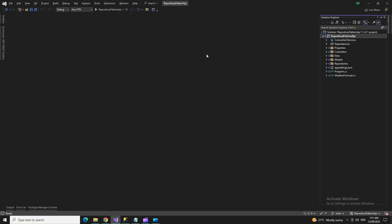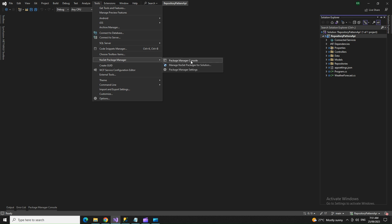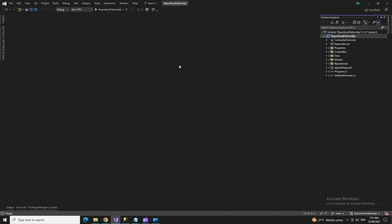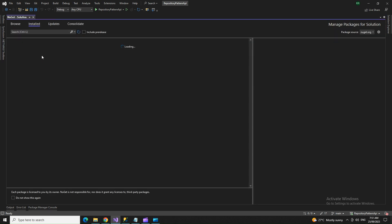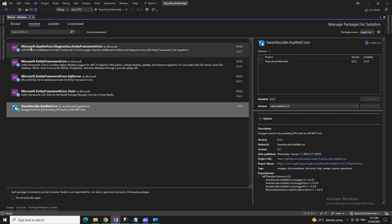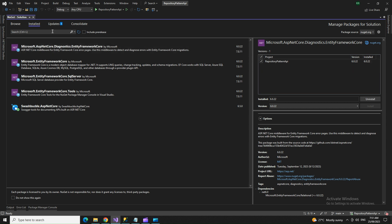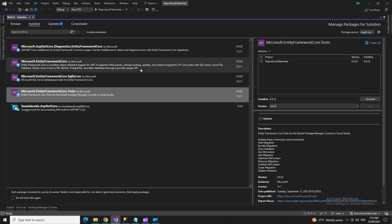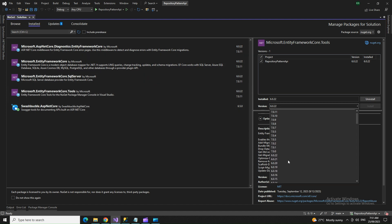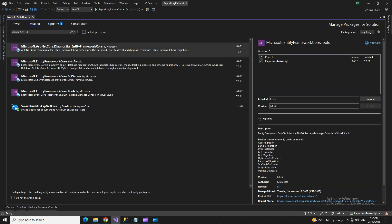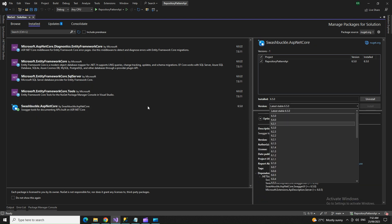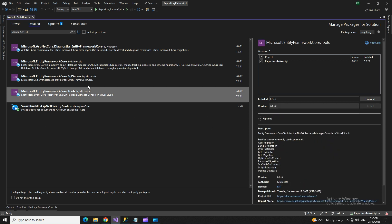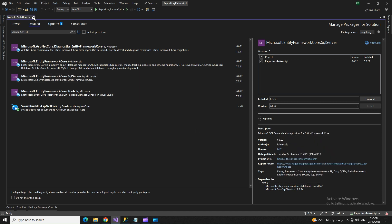The first thing we do is set up the NuGet packages. Go to NuGet Package Manager > Manage NuGet Packages for the Solution. You need to install: Microsoft.EntityFrameworkCore, Diagnostics.EntityFrameworkCore, Microsoft.EntityFrameworkCore.SqlServer, and EntityFrameworkCore.Tools. Make sure you install the version matching your project — for .NET 6, select 6.0.22, which is the latest version of .NET 6, not .NET 7.